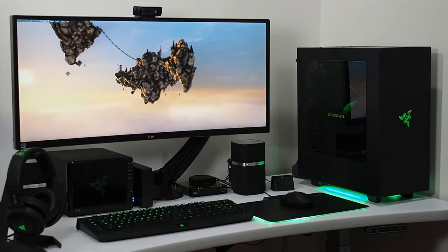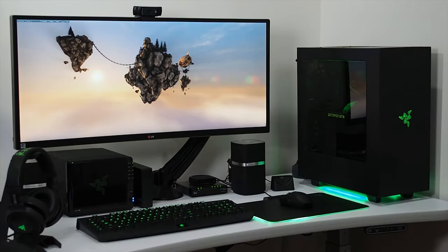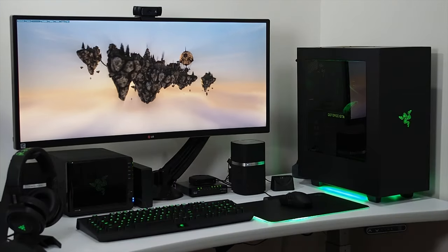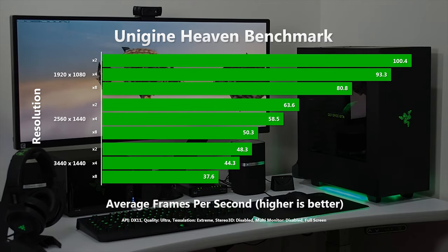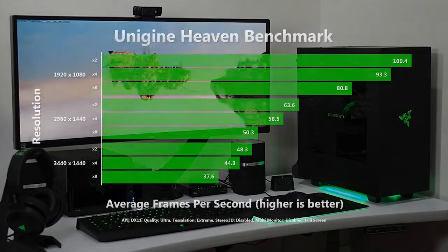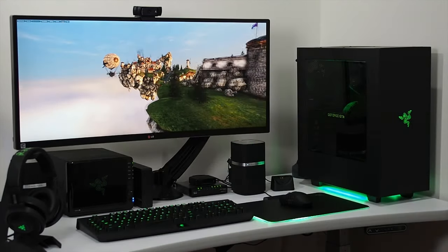So let's get into the benchmarks. All these tests were run with the settings cranked up to the max, with three runs at each resolution to test various anti-aliasing options.